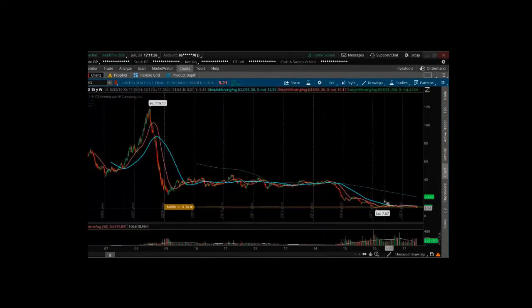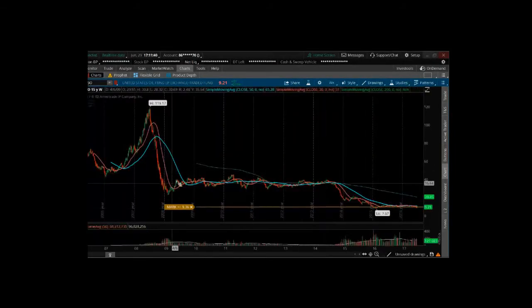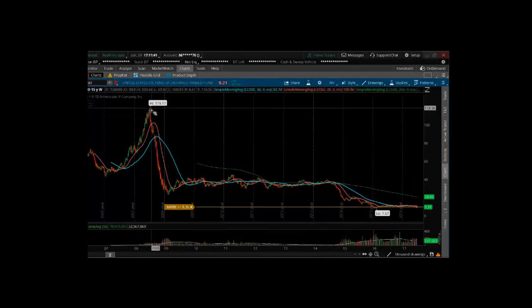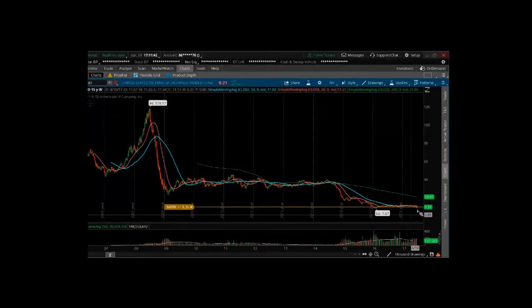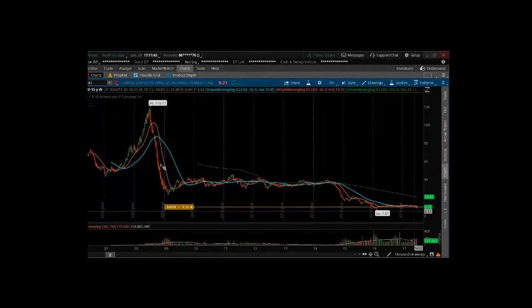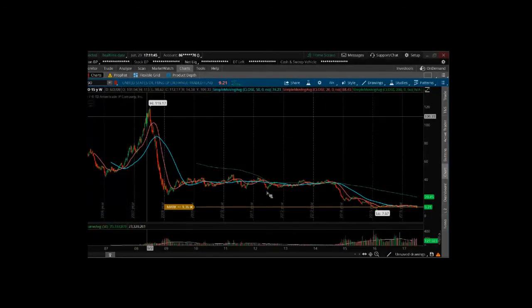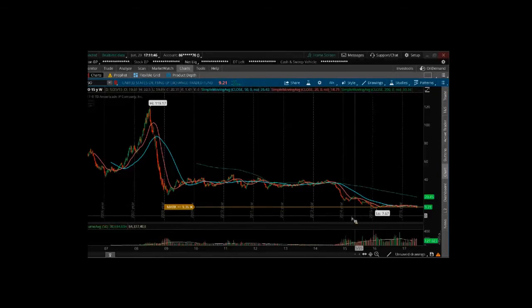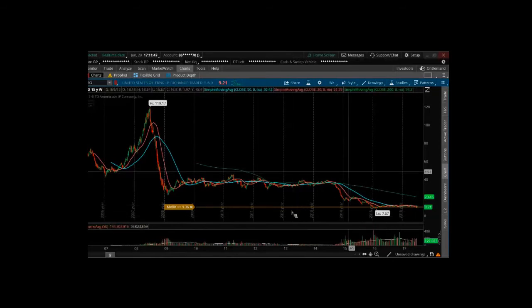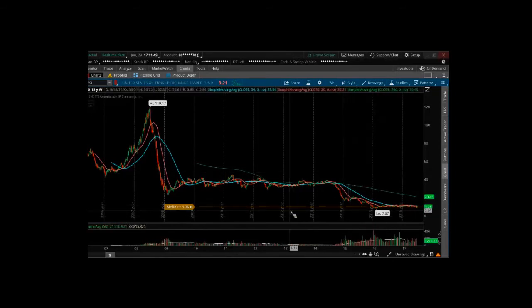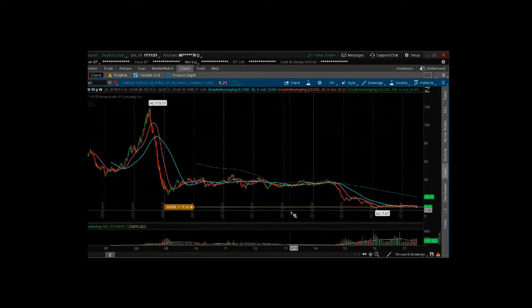And so, when I see an ETF that has the ability to go from $120 to $9, that's not an ETF that I really want to just blindly sell puts on without having some type of risk minimization or some way of hedging when things go south.